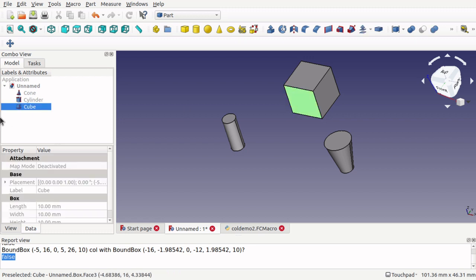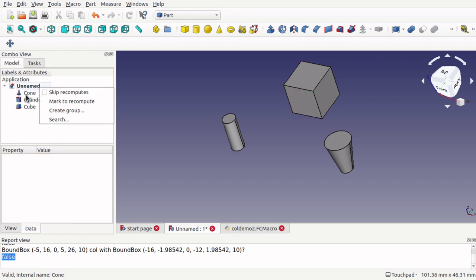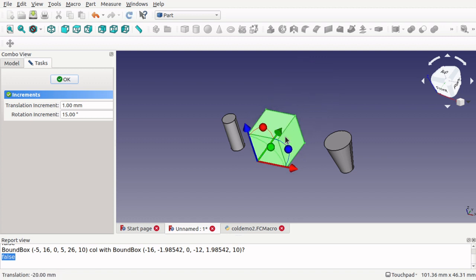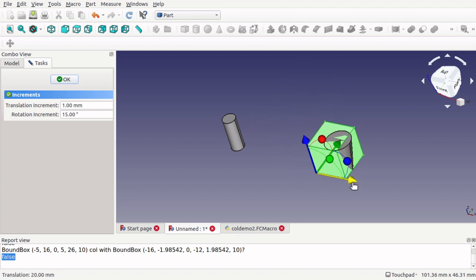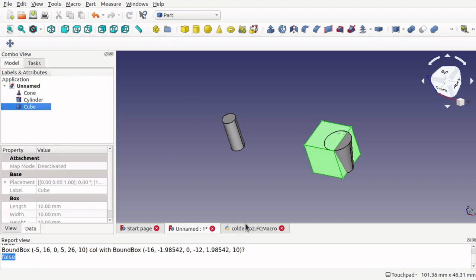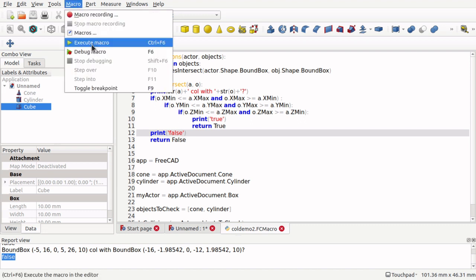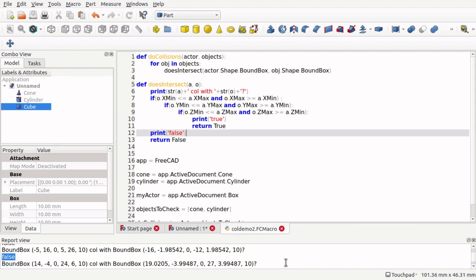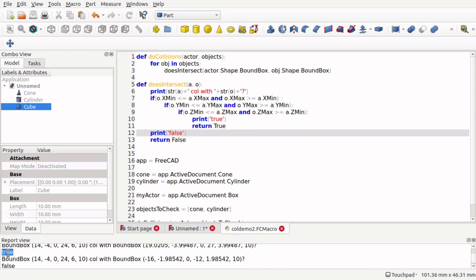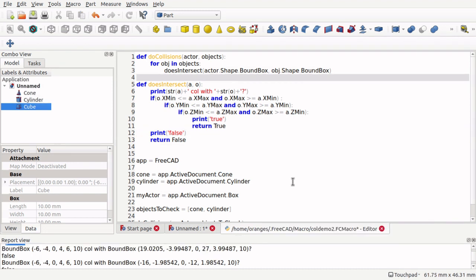So right now we've got a False — nothing's collided. If we move the actor — Transform it — so that it should collide with the cone, run that macro, we can see we've got a False and a True coming up. So we've got a True for one of them. Now let's put some checks in here to find out which one has collided.